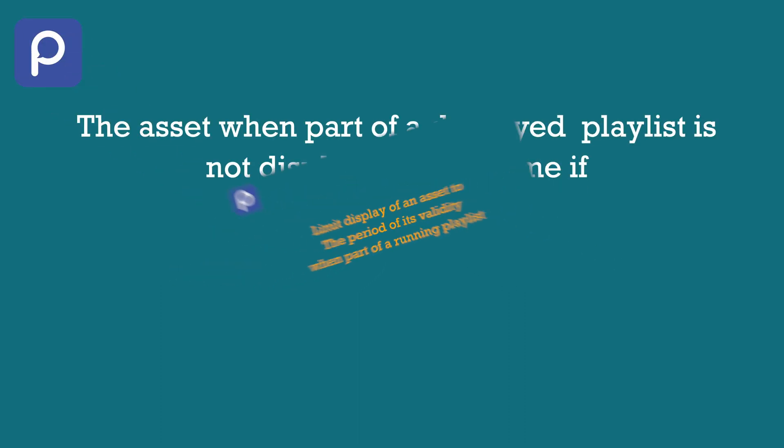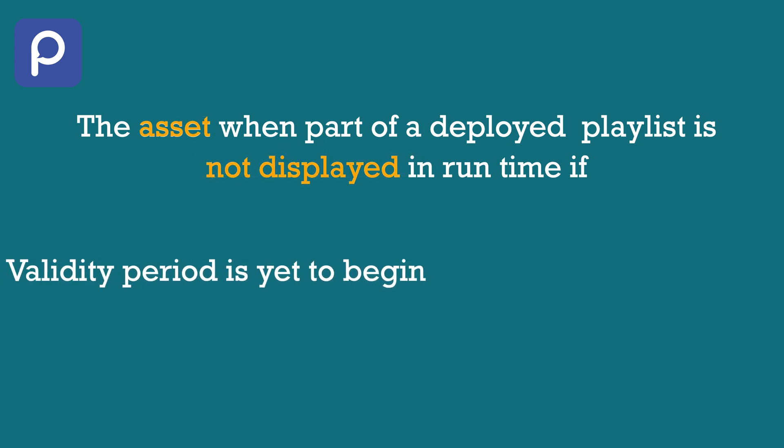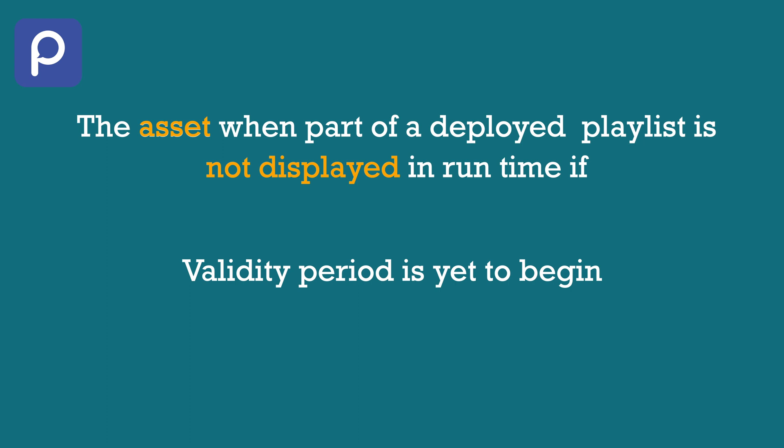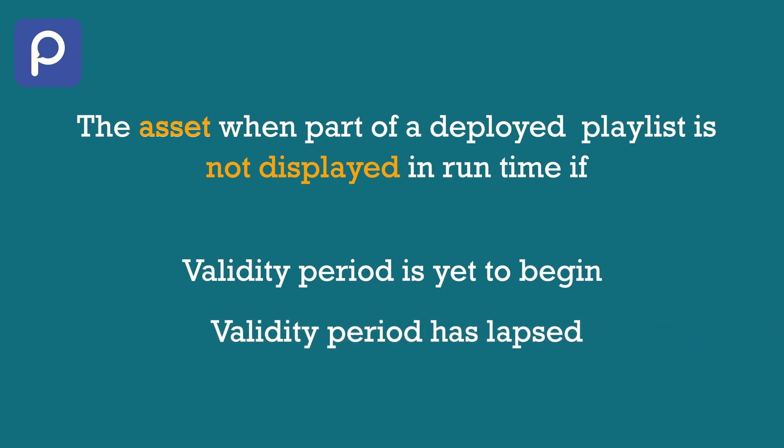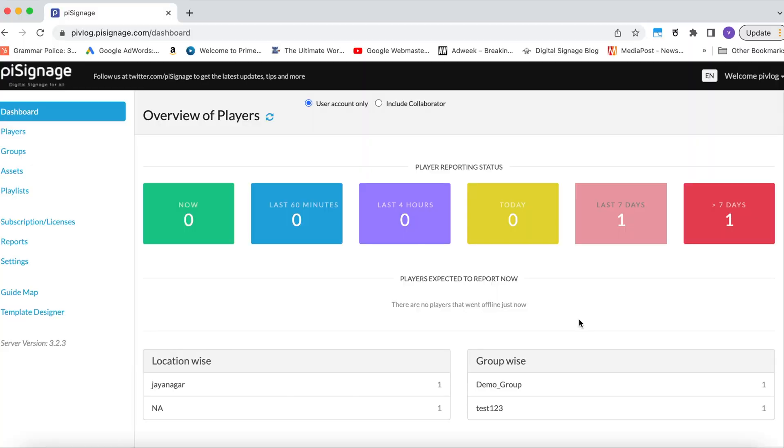For example, in certain situations you may have added an asset to a playlist in advance and set its validity in a future date range. Here, the asset becomes live only after the start of the validity period. As a use case, this feature is very popular with our customers in the retail segment who want to automate the display of their limited period offers. This feature not only allows them to update their playlist about an upcoming offer in advance, but also auto-stop the display of that particular ad once the period of offer has passed, all this just by managing the validity period of the asset.